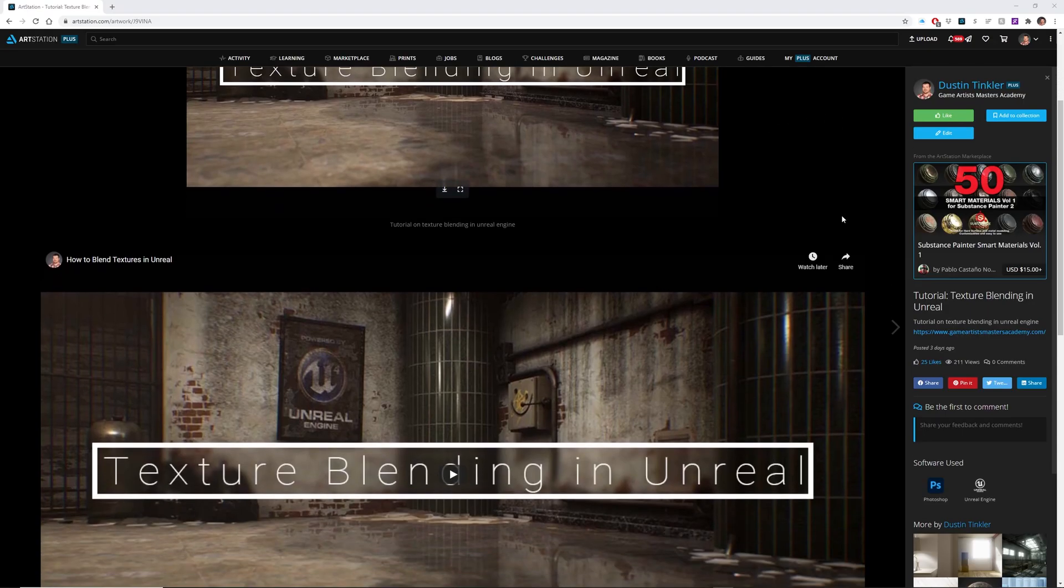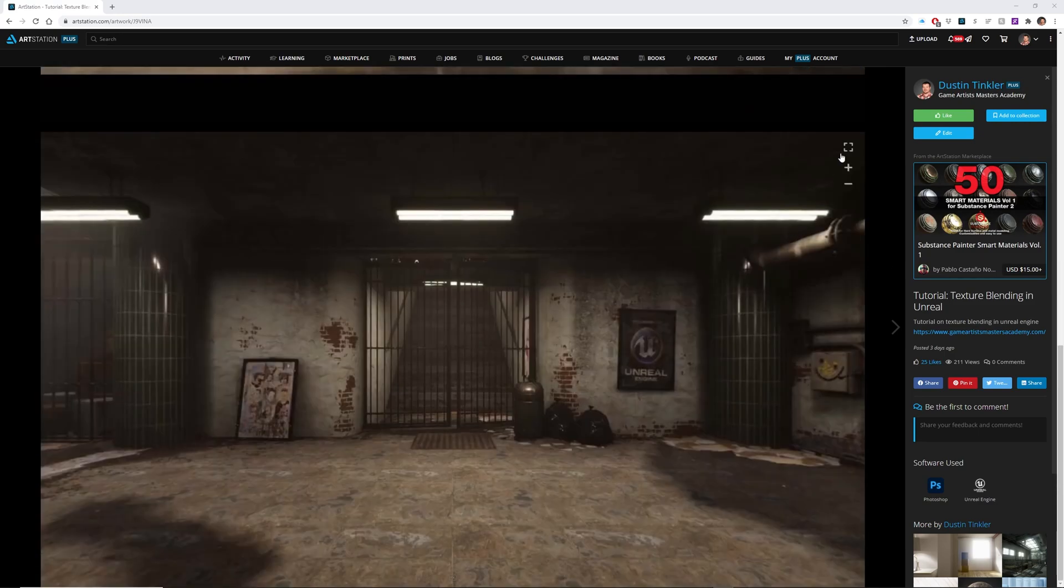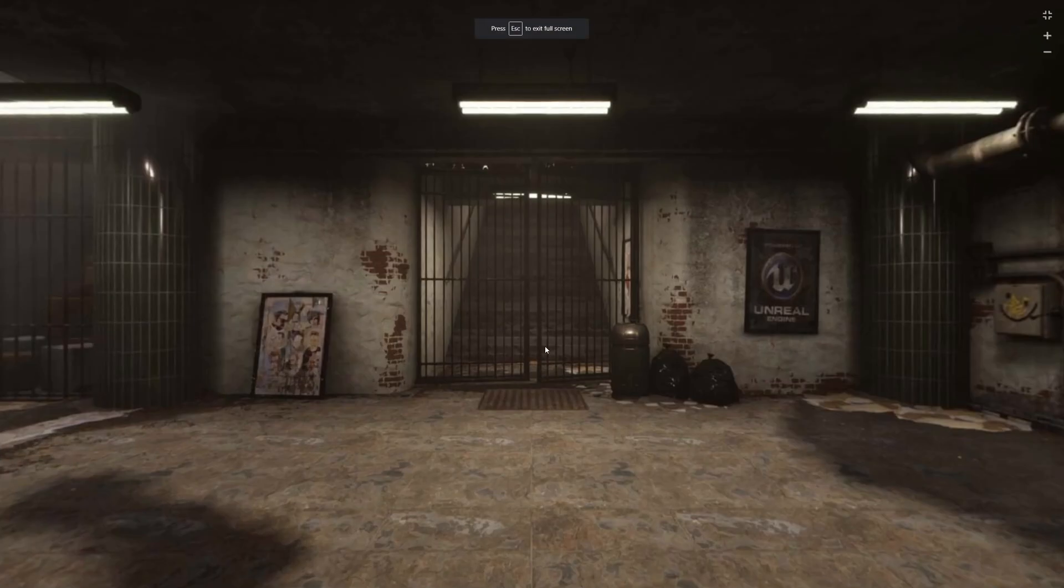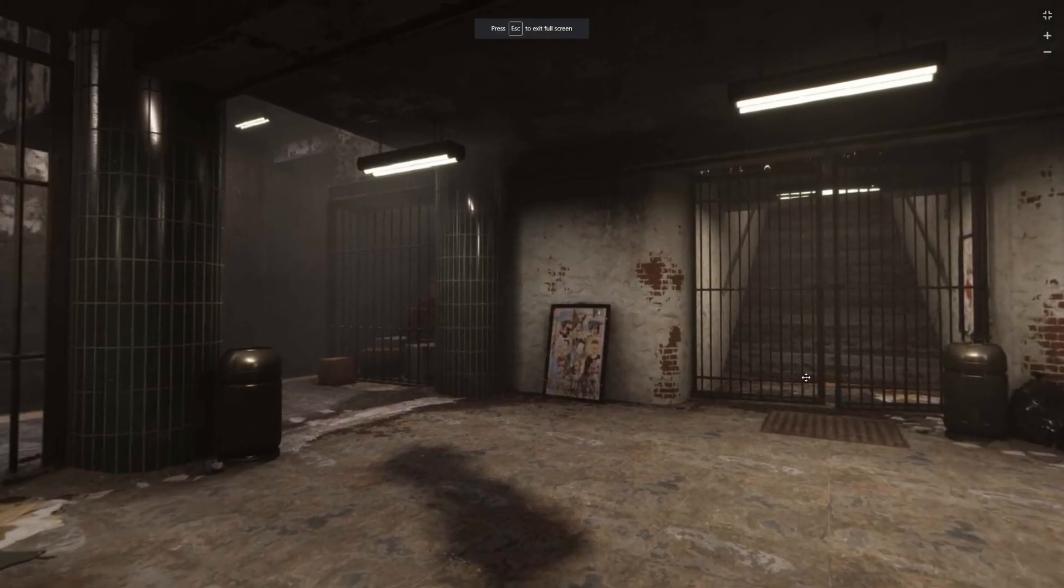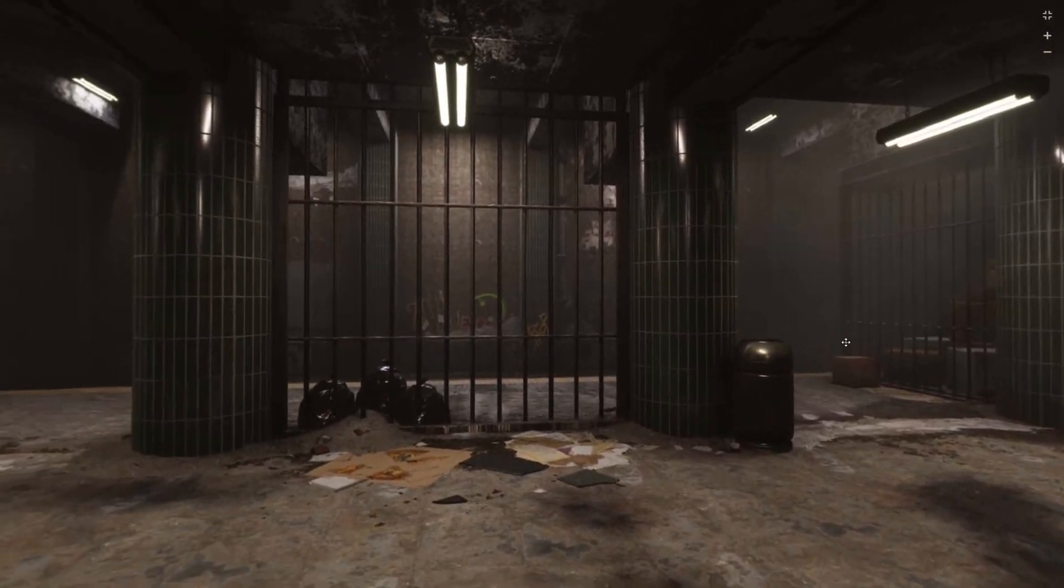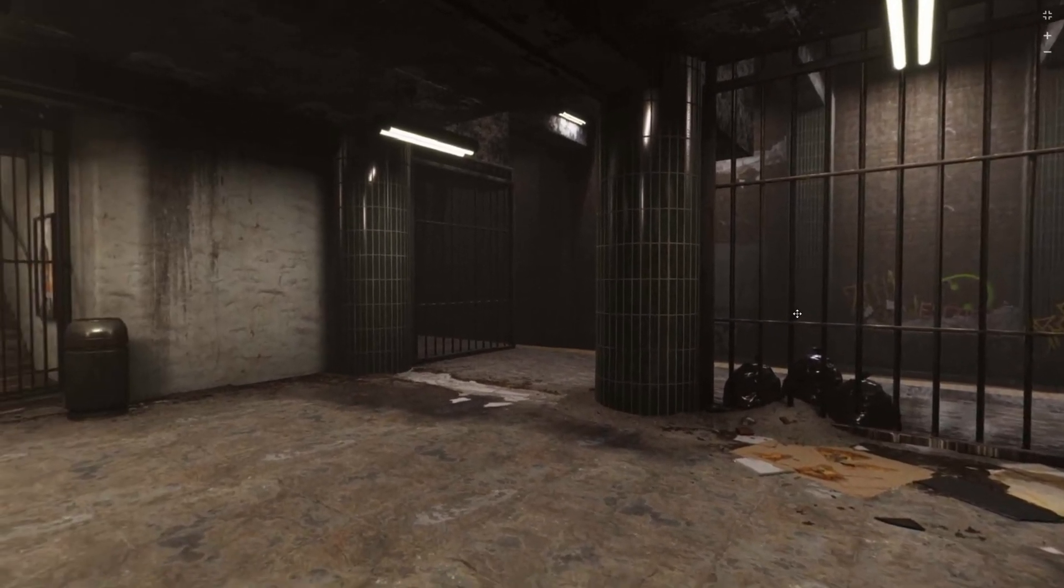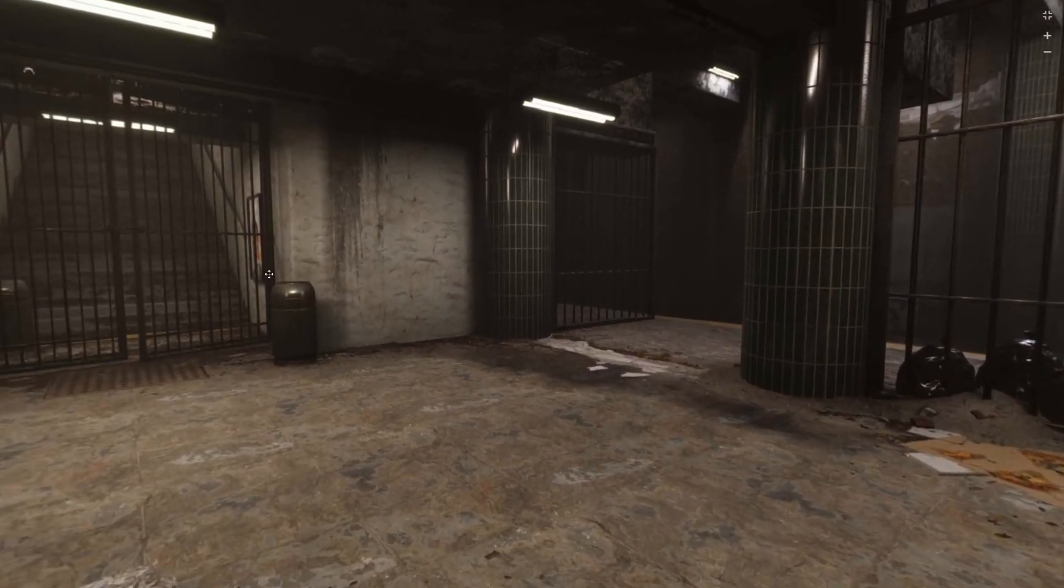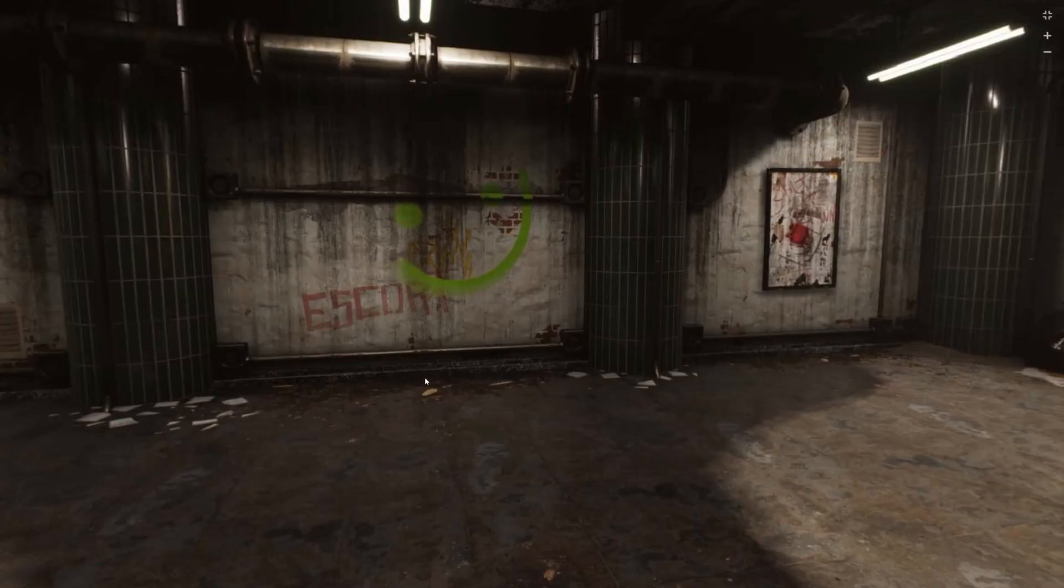All right, so here we are in ArtStation. If I scroll down this image here, go to full screen, we can see that now we have this nice 360-degree panoramic image that we can pan around in all directions.